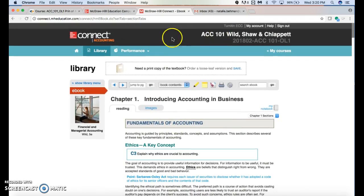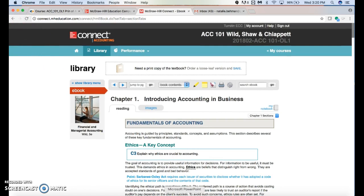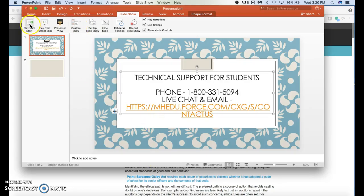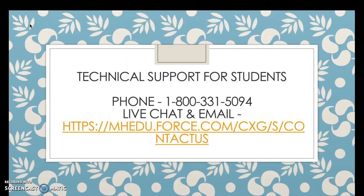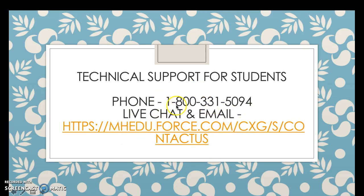If you run into any issues with registering your account, please call McGraw-Hill. This is their technical support line for students; it's pretty much 24 hours at 1-800-331-5094. They also have live chat and email. Again, that's only if you have issues registering your Connect account.